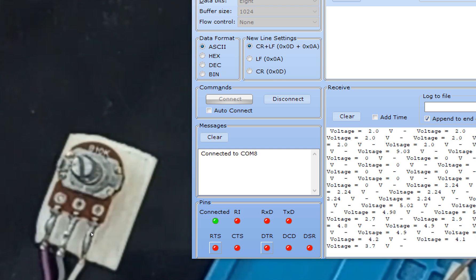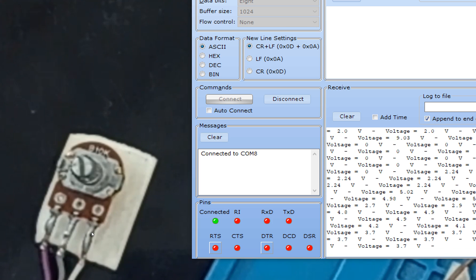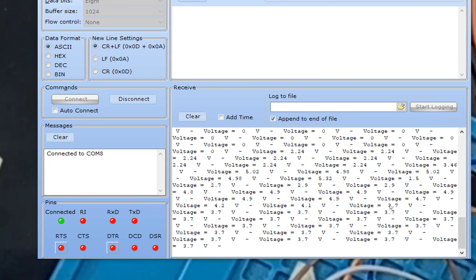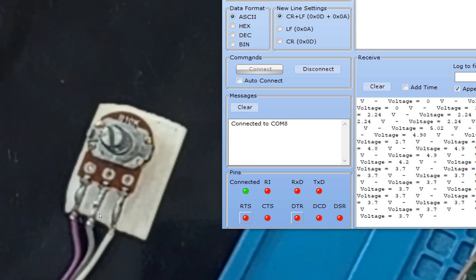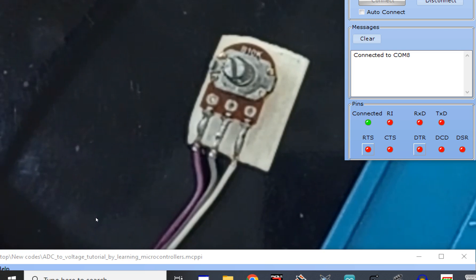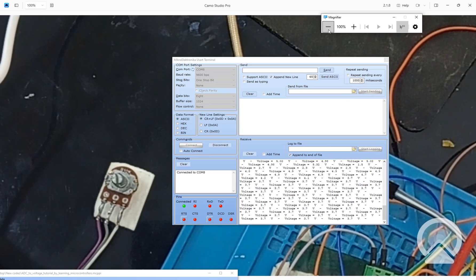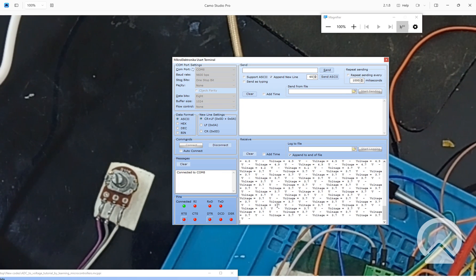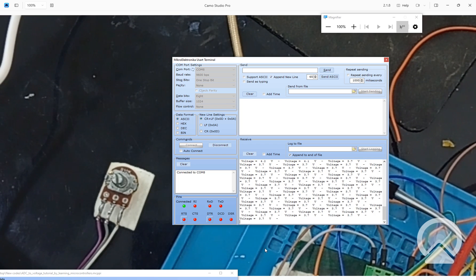So guys, this is it. This is how you convert an ADC value to a voltage. You can use any sensor as well to see what value you are getting. You can verify these values by using a DMM — just connect one probe to the left pin and one to the center pin of the potentiometer. I hope you learned something from this video. If you have any questions, ask in the comment section. See you in the next video. Goodbye until then.